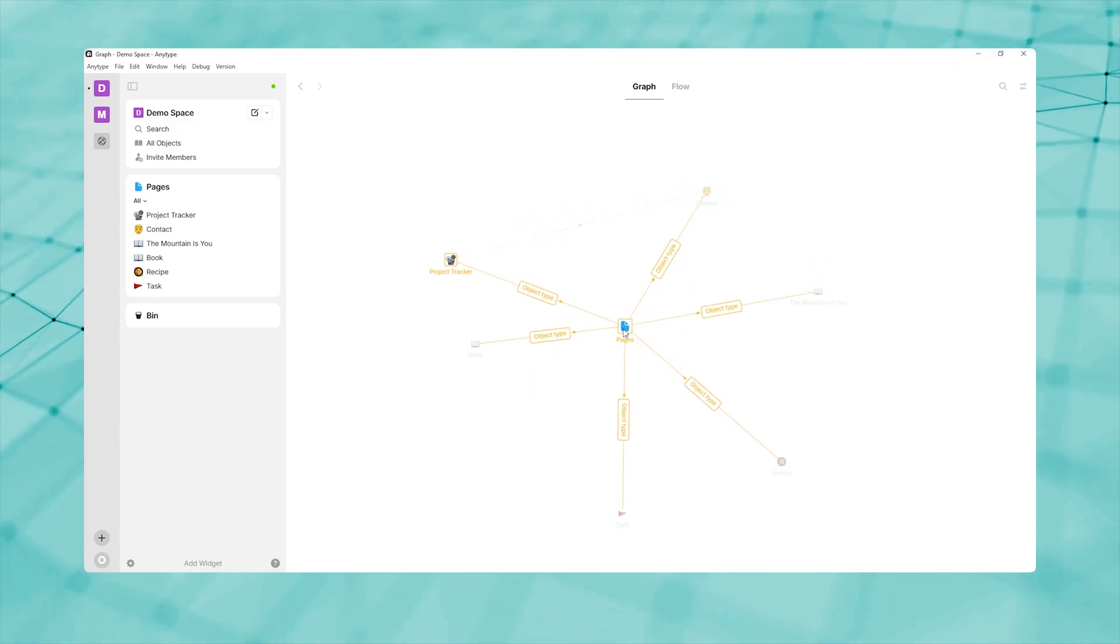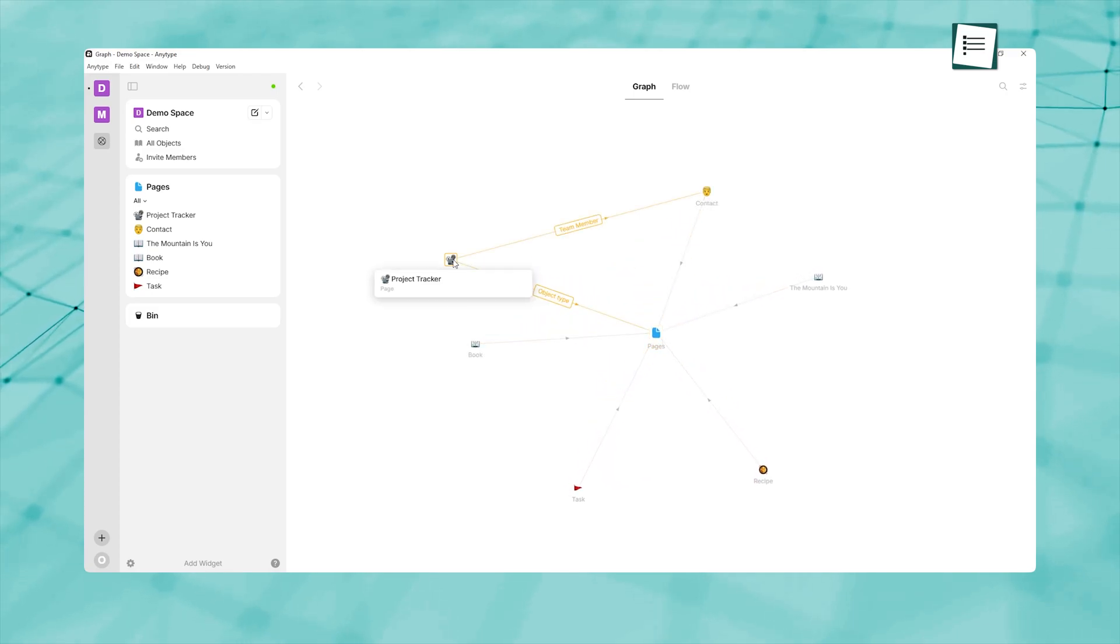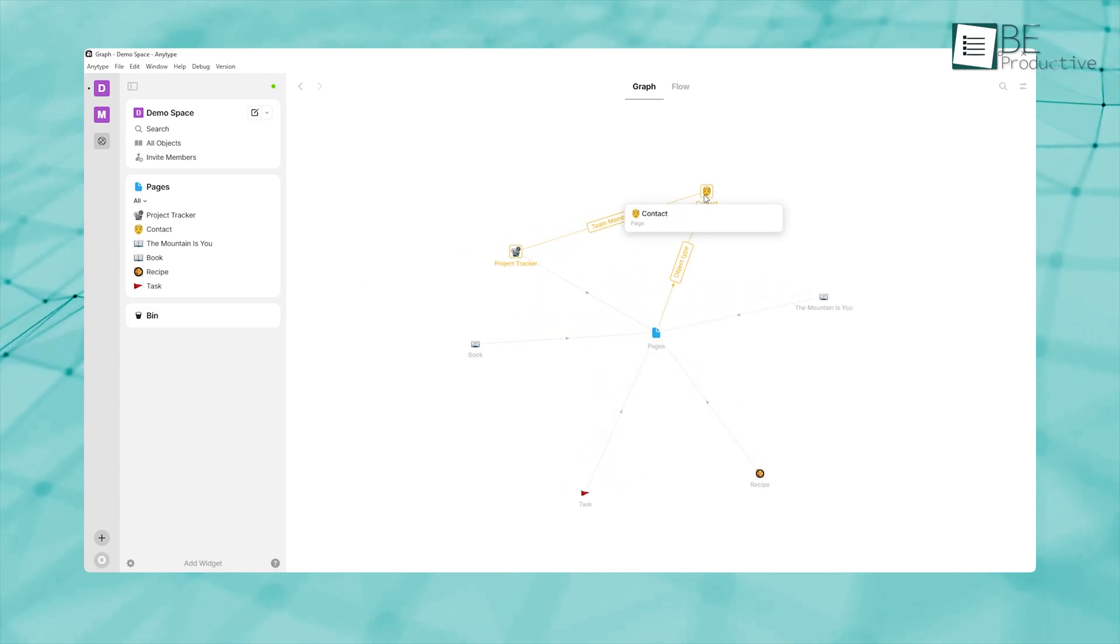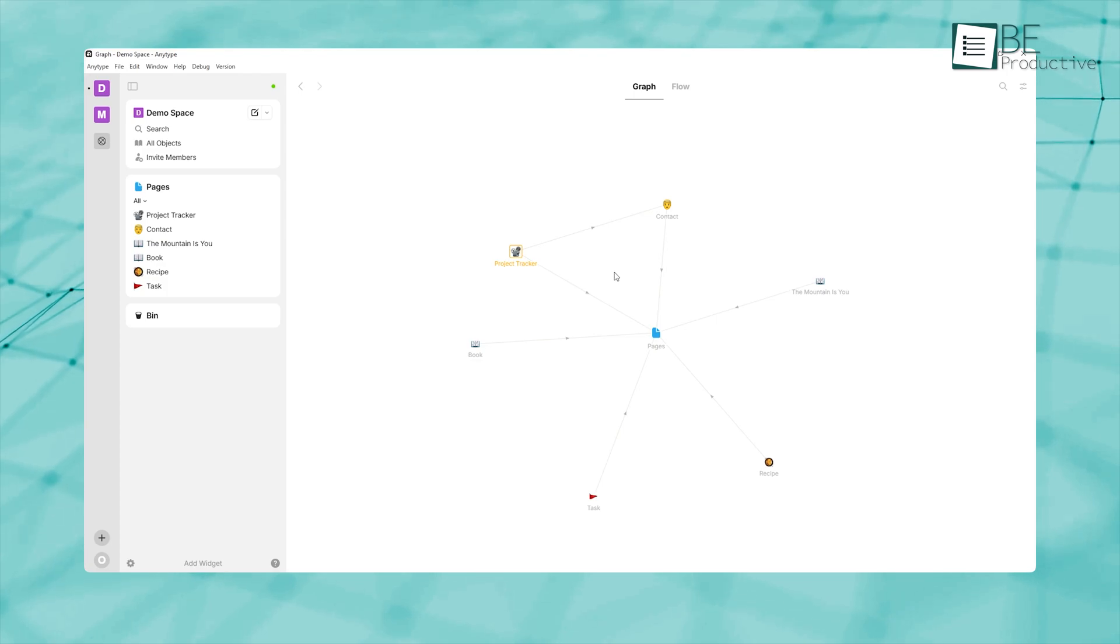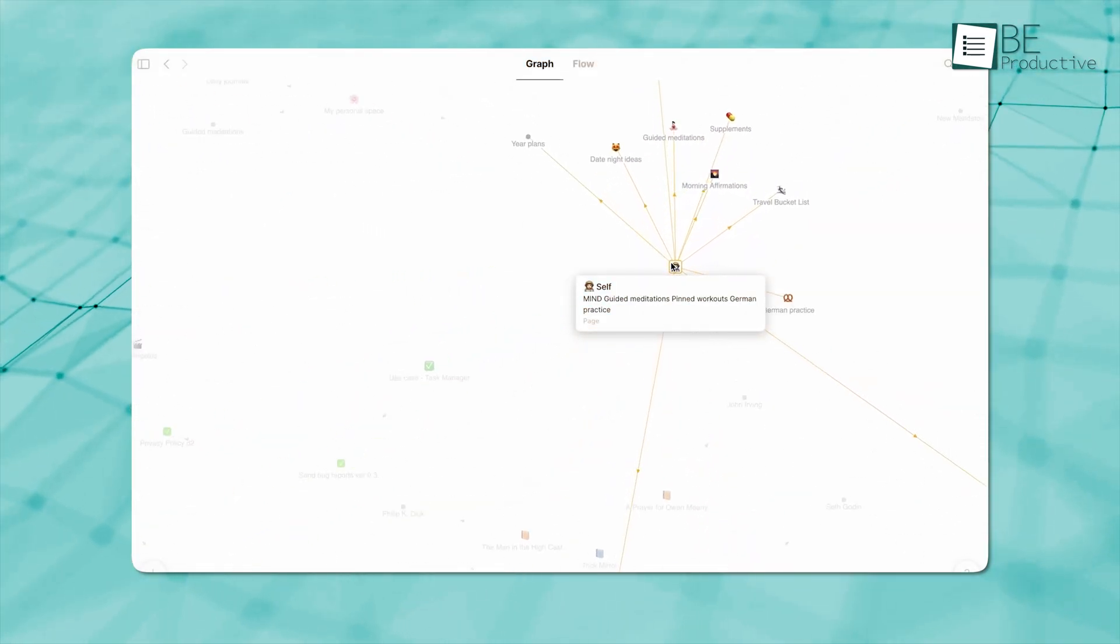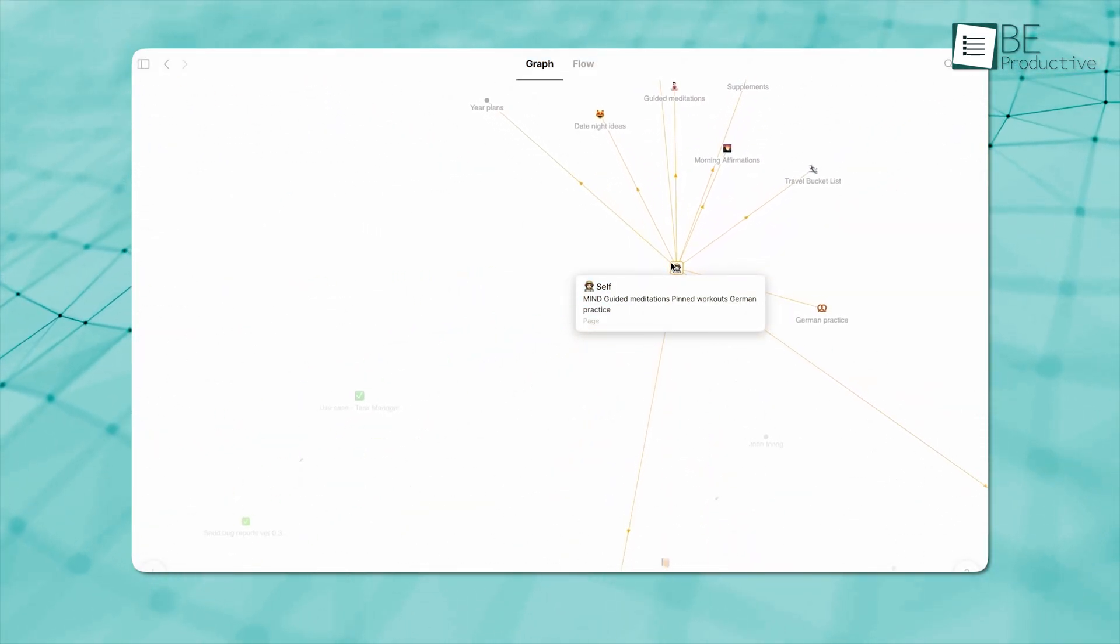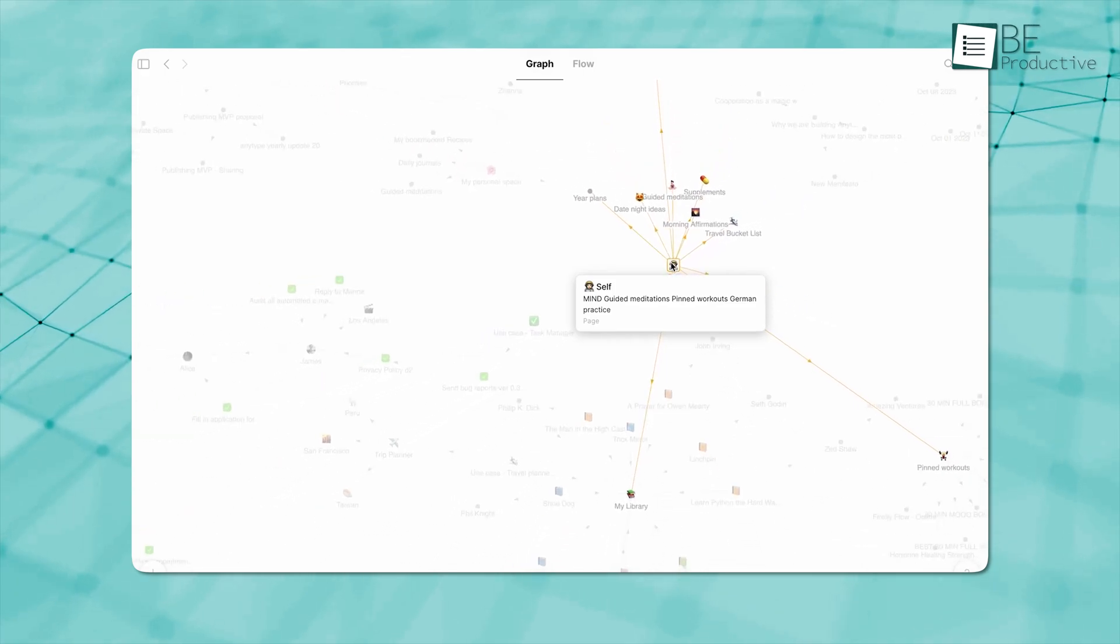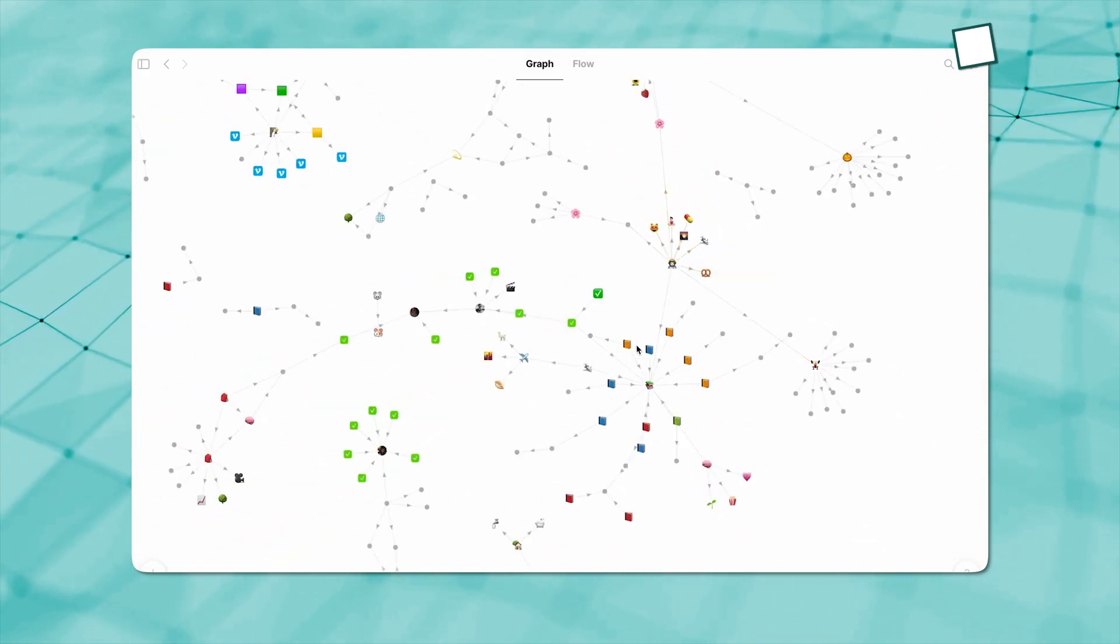When you open any object, you'll see not only its own fields but also a network of related items, so nothing lives in isolation. Over time, this network grows into a rich graph of your knowledge, which makes it easy to jump from one topic to another without losing context.